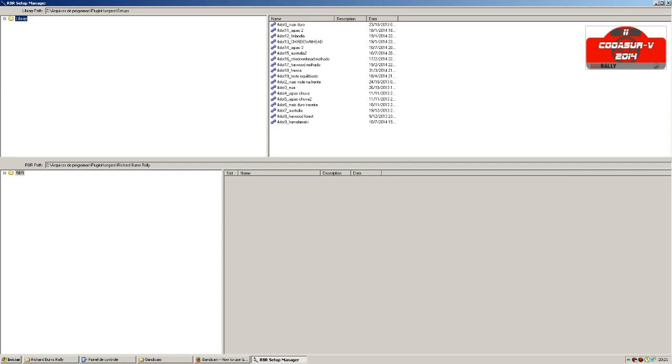On the right side you can find the setups that I made.